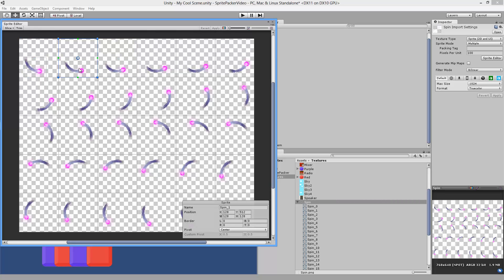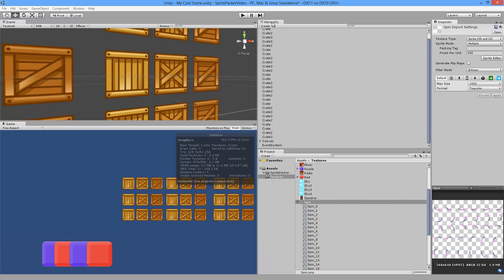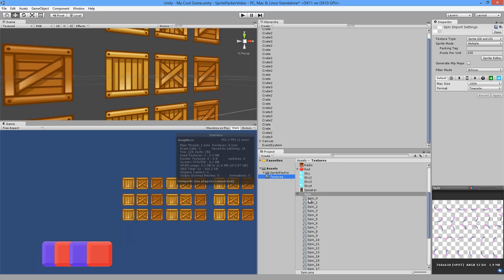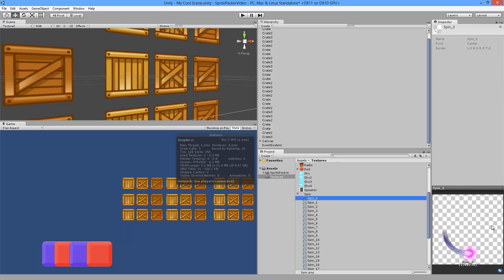You could go to each one and click Trim, but if you do this you actually lose the center point — the pivot point is always in the center of the sprite. You could try to manually move it, but you're always going to get it slightly off and it's going to look really bad in your game. So what Sprite Packer does is it reads this texture, trims all of the transparency away, and keeps the original pivot point which is in the center.